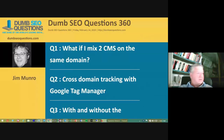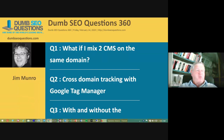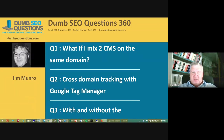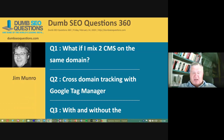Good morning, good afternoon, good evening, wherever you are. Welcome to Dumb SEO Questions, episode 360. Each week we meet here to answer and review the questions asked on the Dumb SEO Questions Facebook group.